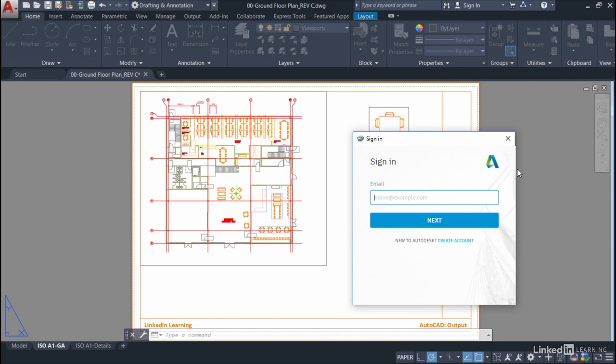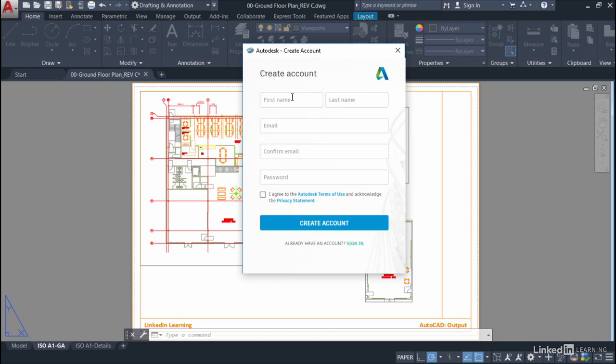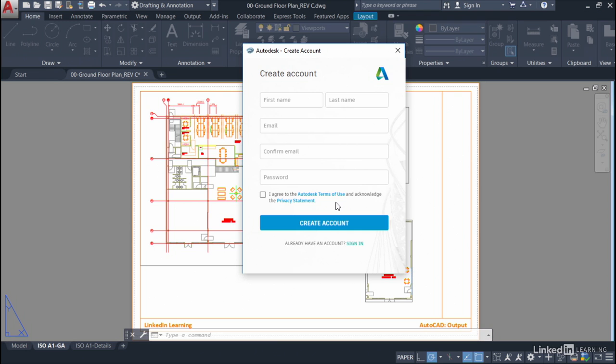You can see at the moment that I've got sign in with email, then you'd click next and go to your password. Now I don't have that right now, so I click on create account. You put in these details: first name, last name, email, confirm email, and password, and you agree to the Autodesk terms of use and privacy statement. Autodesk will not use your details for anything other than your Autodesk account. You then create an account.